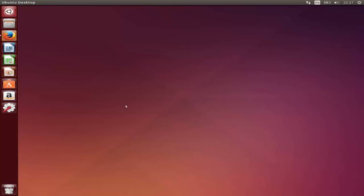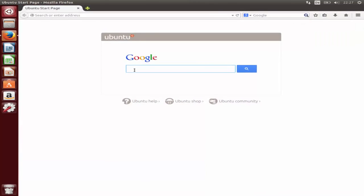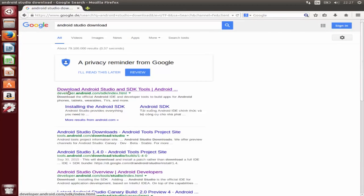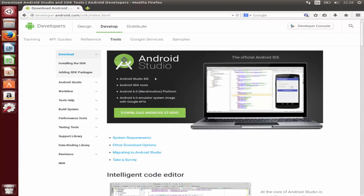Let's get started. First, we are going to download Android Studio, so just search for Android Studio and search for download. The first link that appears will be developer.android.com/sdk/index.html. Click that link and it will redirect you to the Android website page where you can see the Download Android Studio button. Android Studio comes with the IDE, SDK tools, and other Android-related APIs.